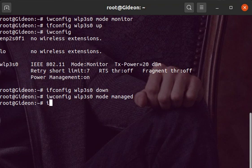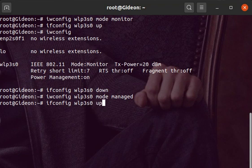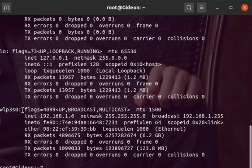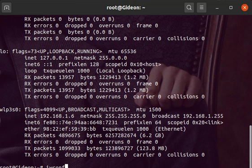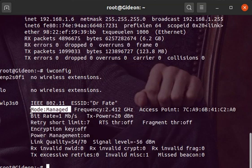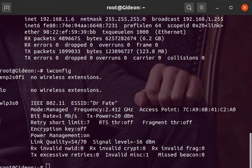Now if we do ifconfig wlp3s0 up, we can see the wireless card is connected to the internet. If we do iwconfig, we can see it's in managed mode. That's how we can manually put our network card in monitor mode and back to managed mode.